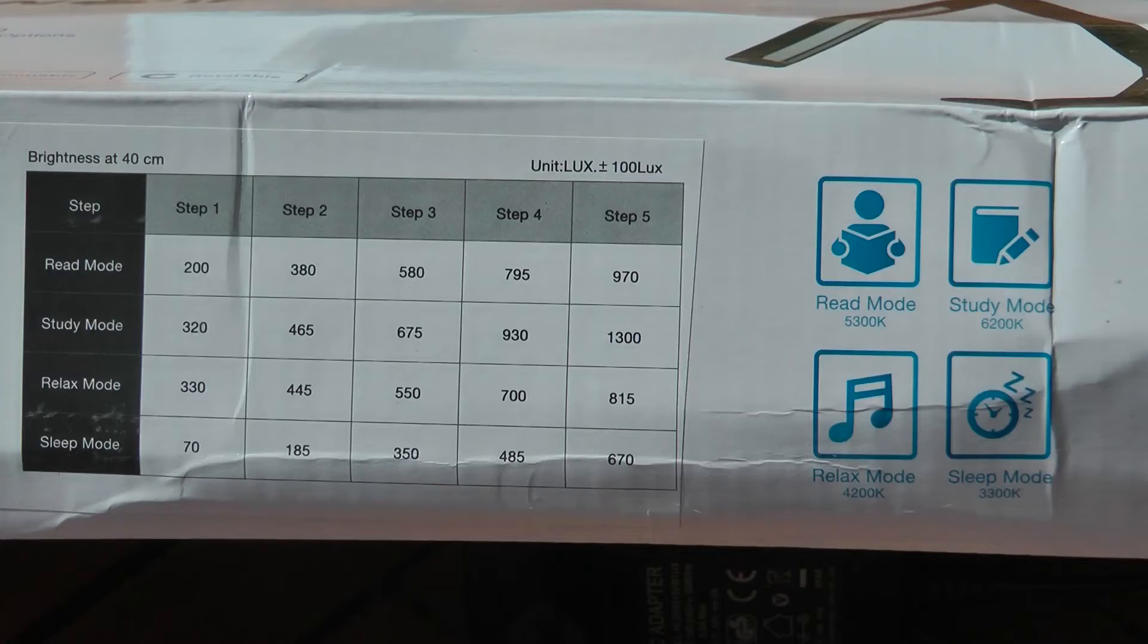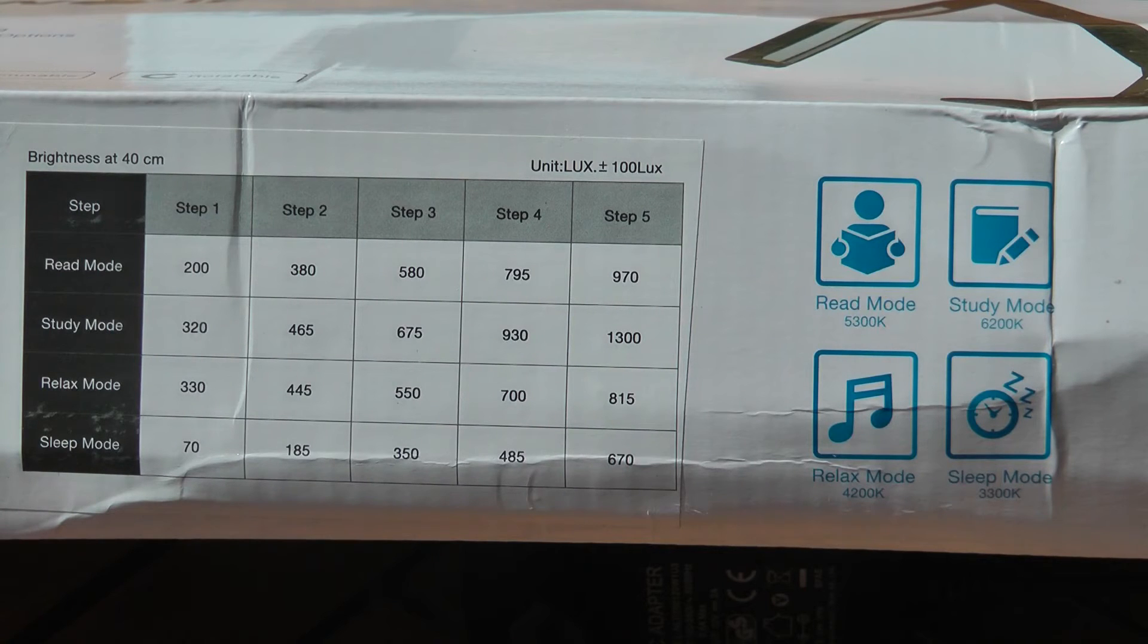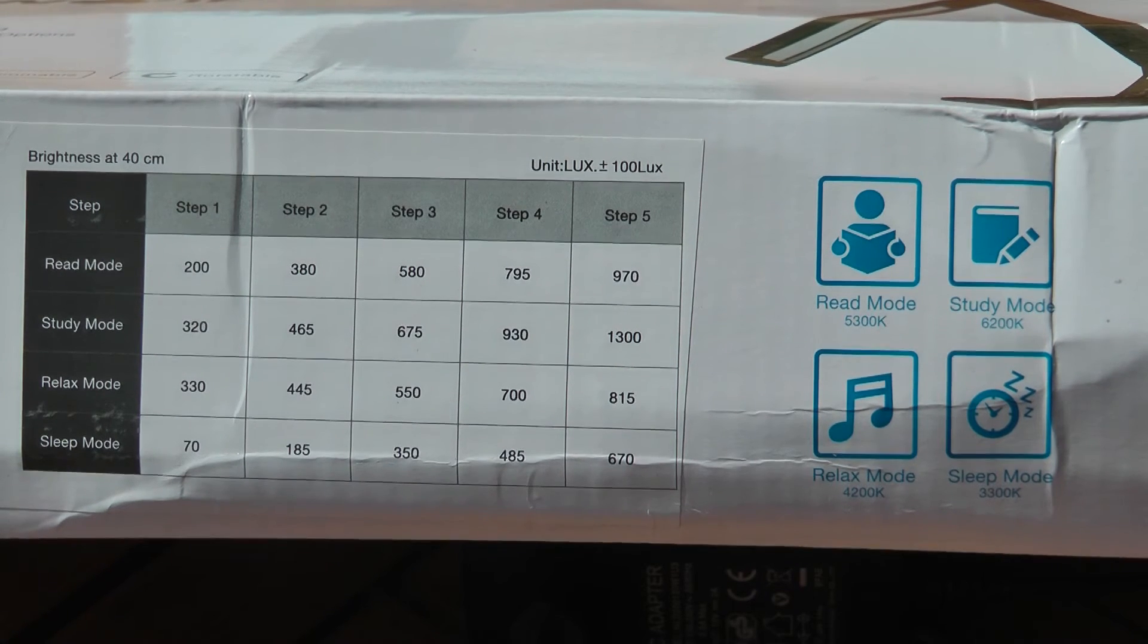There is a table on the side of the box showing the rated brightness in each of the mode and each of the settings.